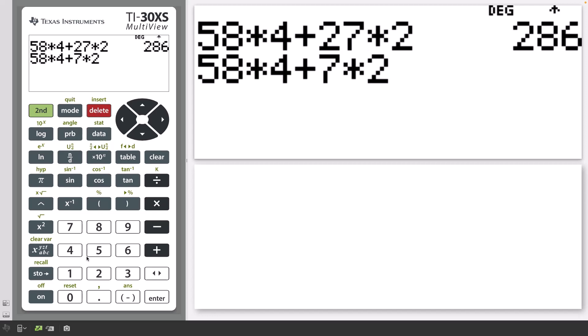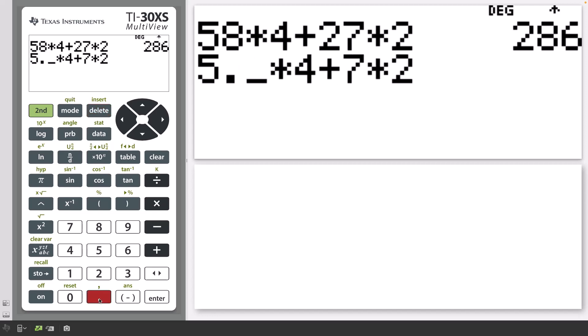Insert the decimal point and then press Enter. The answer is 37.2.